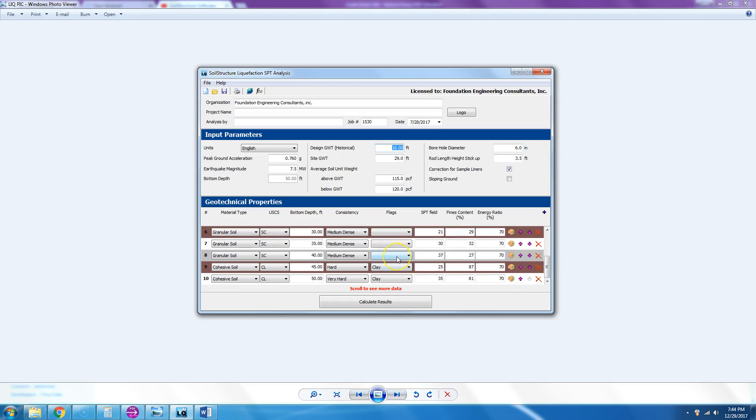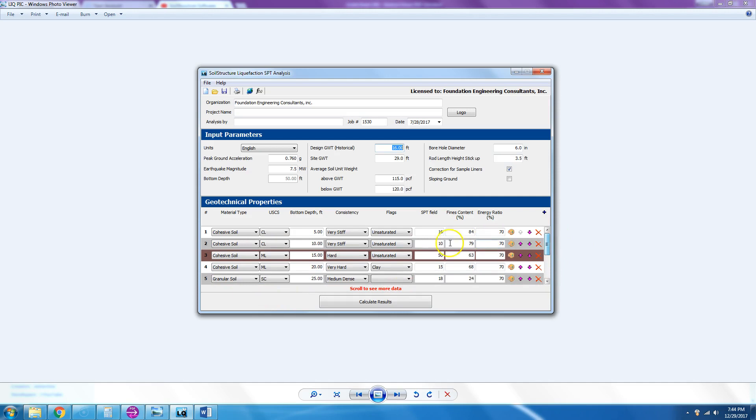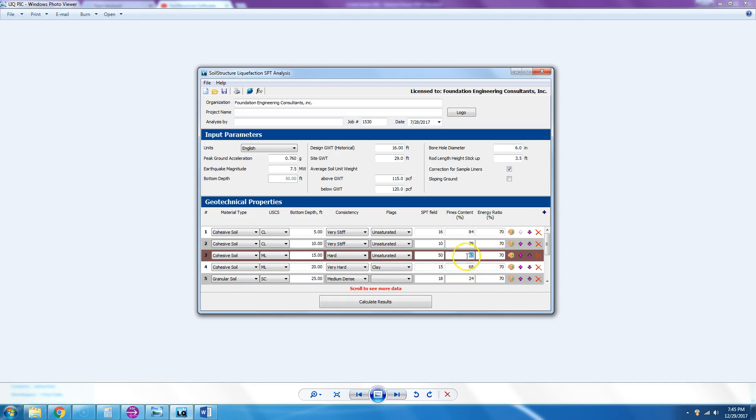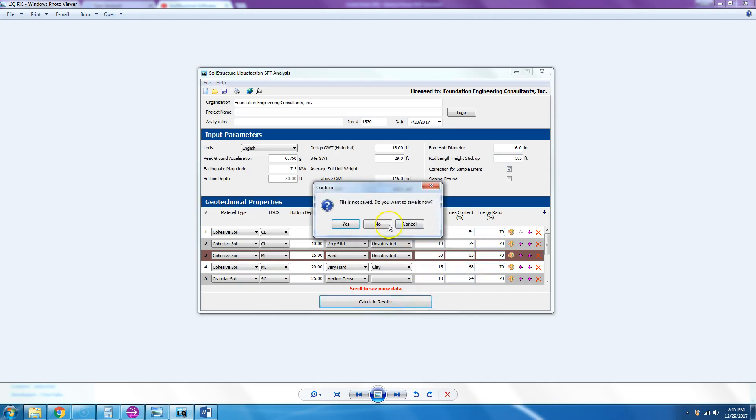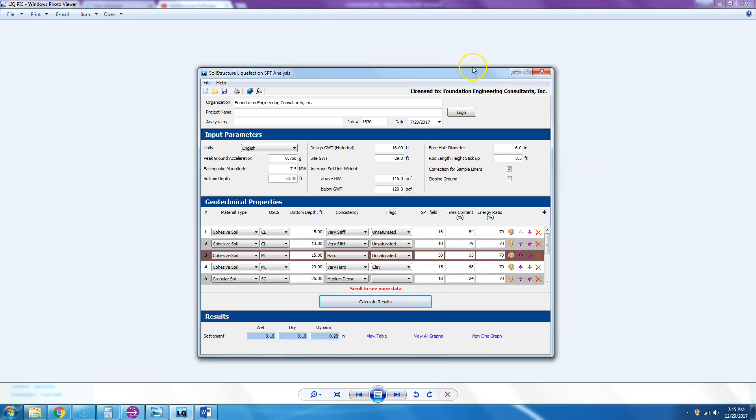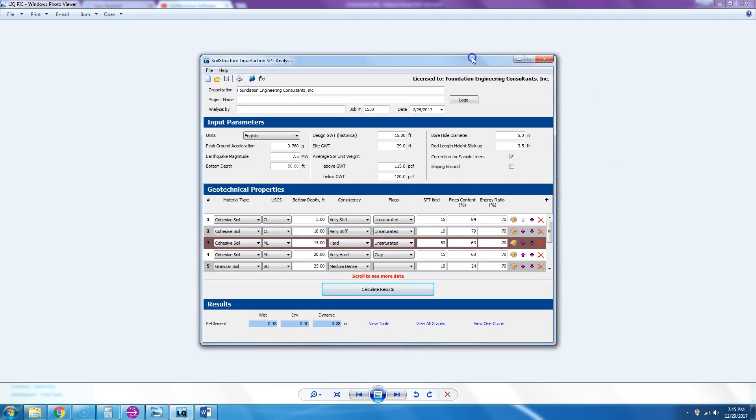Another medium dense, no flag—it's SC. And then the bottom two is hard clay CL, so the flags are clay and clay. Then we come up and we put the SPT values that are uncorrected. And then we put the minus 200 sieve, percent passing the 200 sieve: 63, 68, 24, and so on. And then because it was an automatic hammer SPT, we got 70. So we hit calculate.